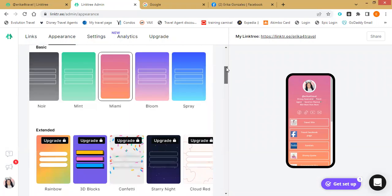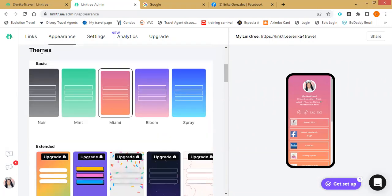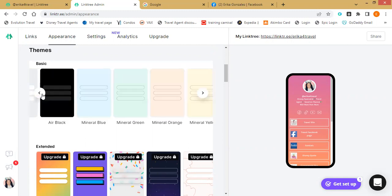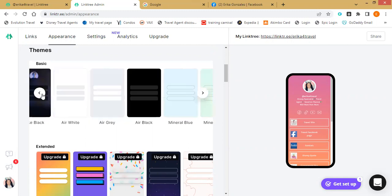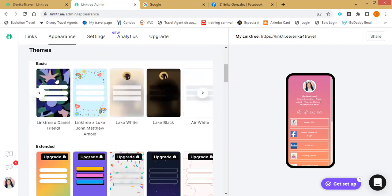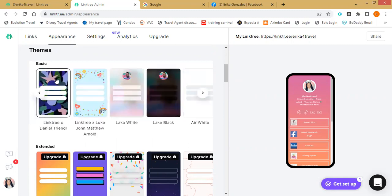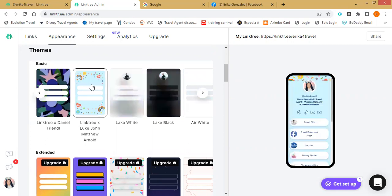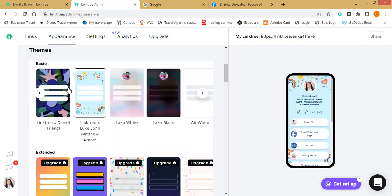If you go a little bit down, you're able to see themes. These are colors you can choose that change the background. For example, if I choose this one, you can see how it's going to look on the side preview. Usually when holidays come along you'll see holiday themes too.